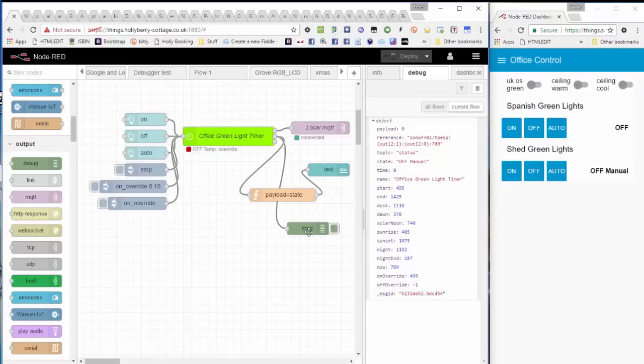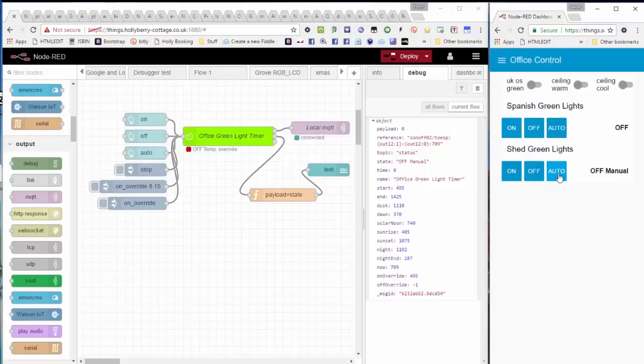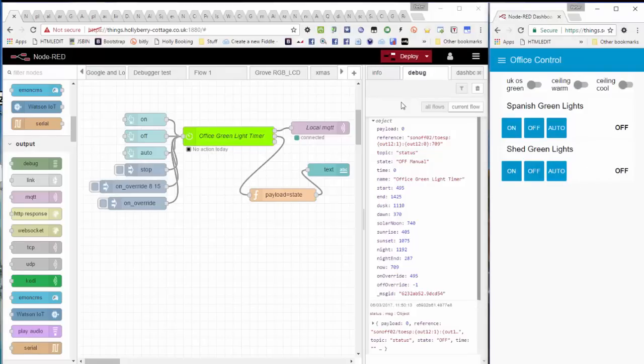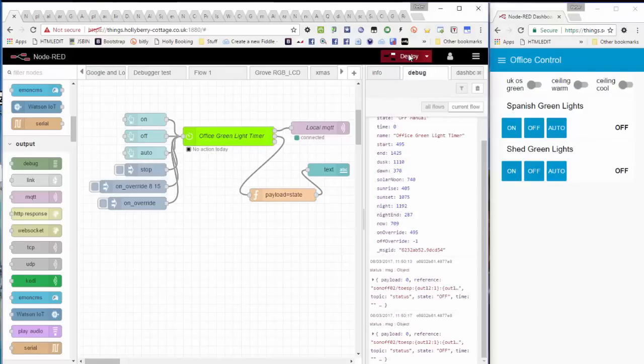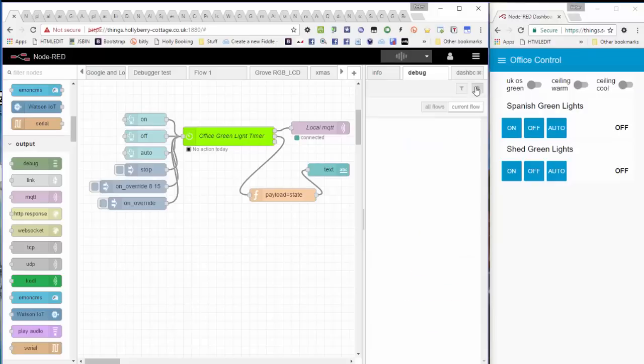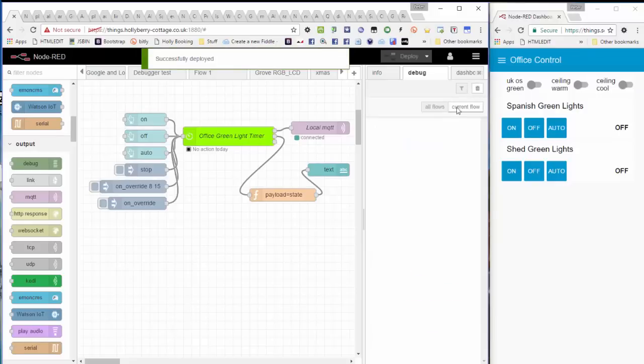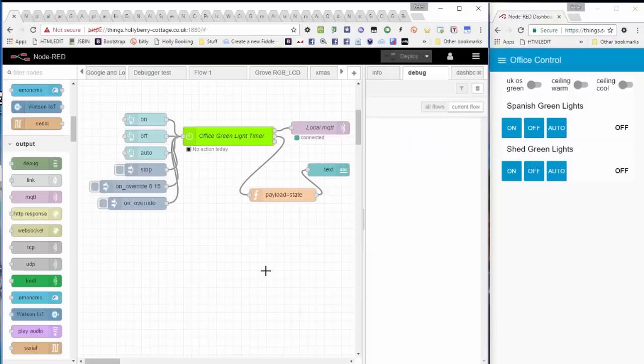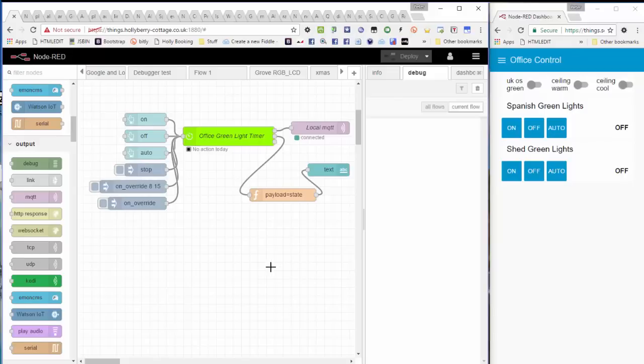I'm just going to put that light onto auto again, and there we see it: no action today and off. And basically that is Big Timer. So you've got manual on, manual off, you've got automatic operation, you can stop the timer running, you can override the on-off times. So a simple timer or a complex timer, as you choose.